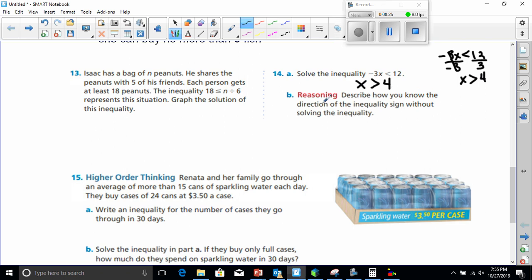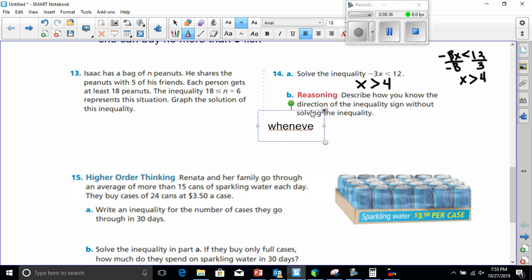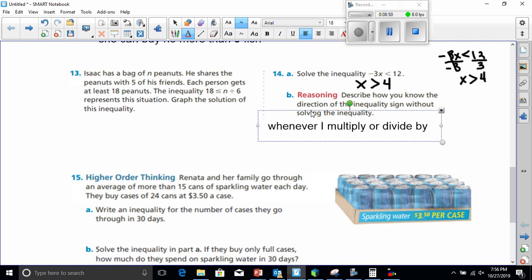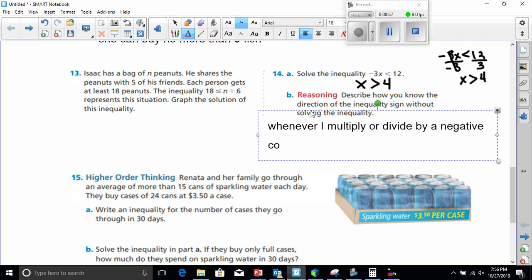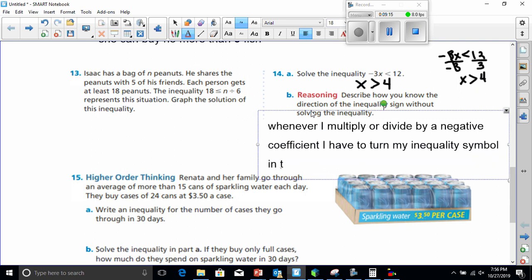Reasoning: describe how you know the direction of the inequality sign without solving. That one's pretty easy — whenever you multiply or divide by a negative coefficient, you have to turn your inequality symbol in the other direction.